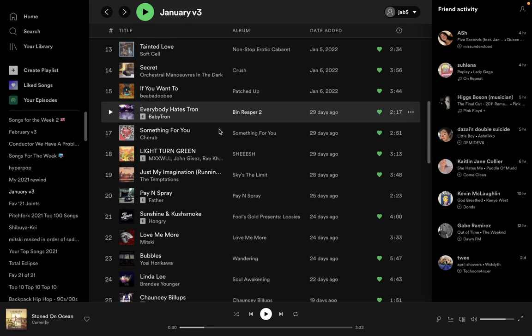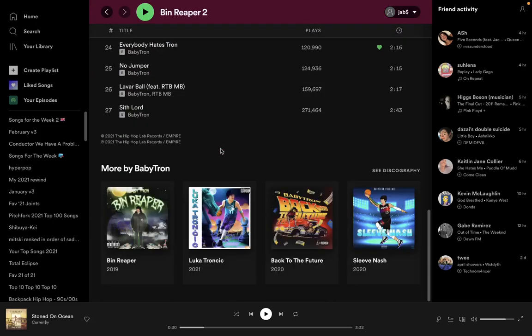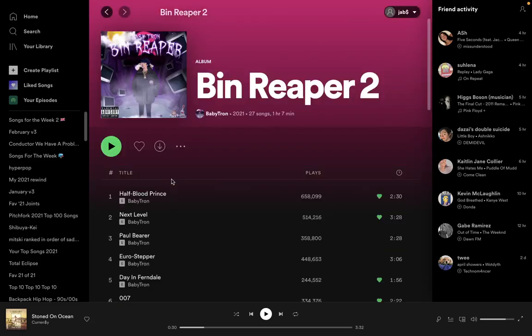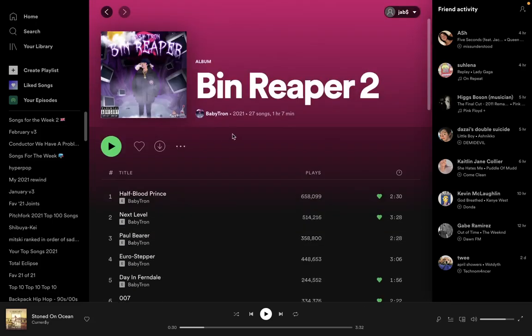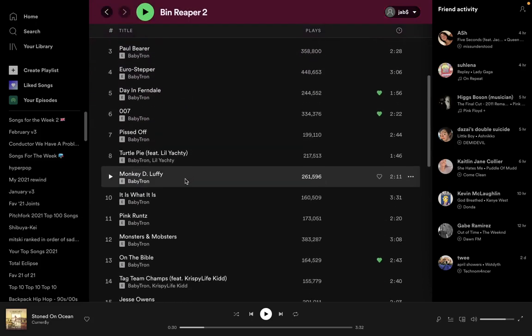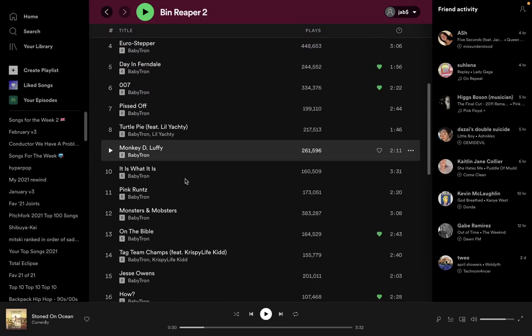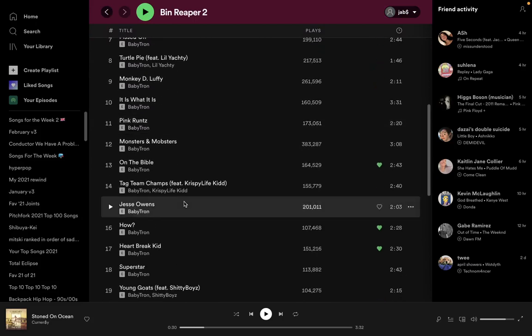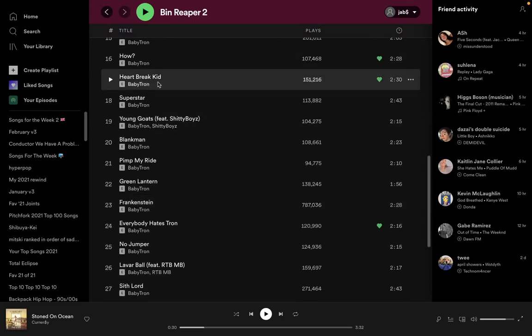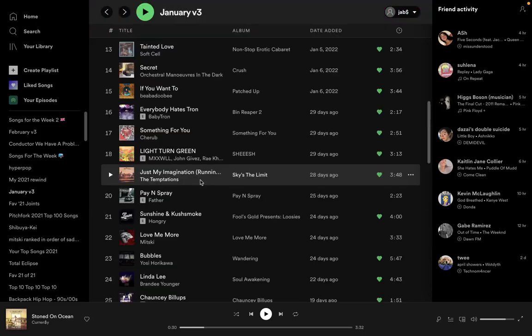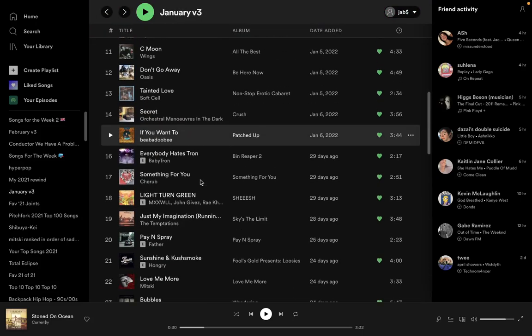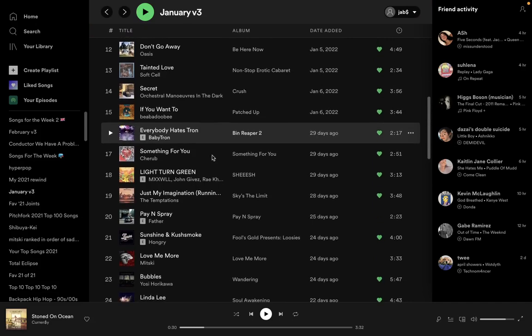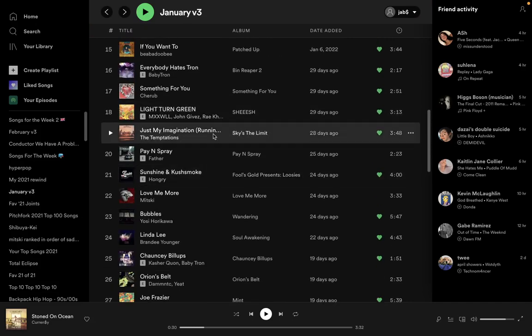Everybody Hates Tron, Ben Reaper 2. I believe this came out in the end of 2021, early 2022. I hate how they don't have the months on the desktop version of Spotify. Not quite as good as Luka Troncic, but some really good tracks on here. This one is a pretty good one. It flips the Everybody Hates Chris theme song. Interesting song.